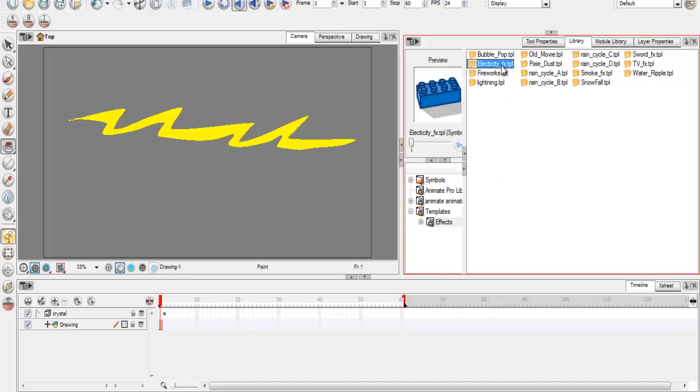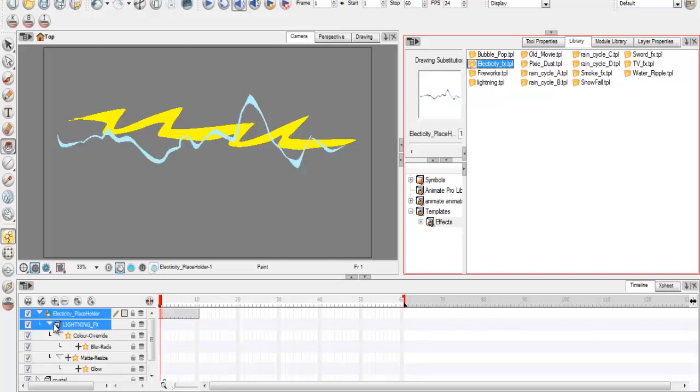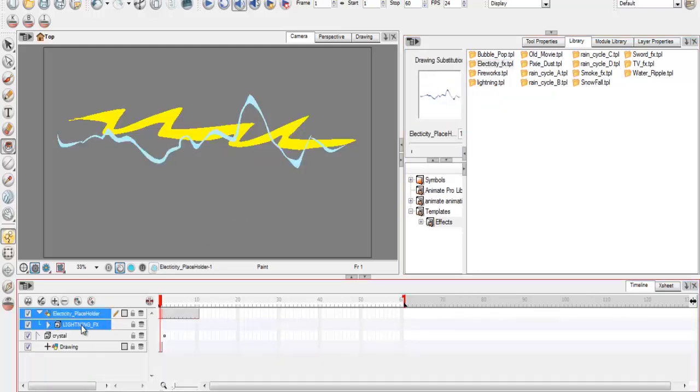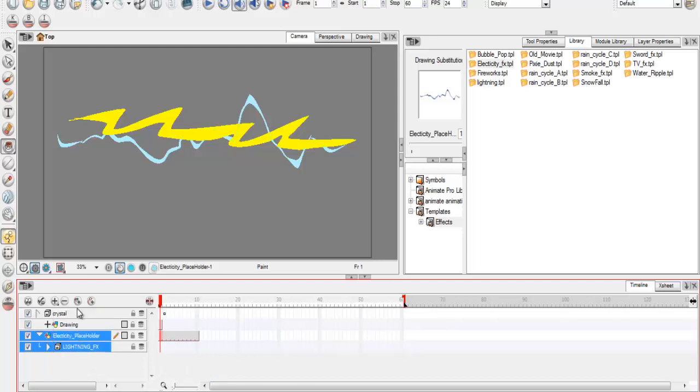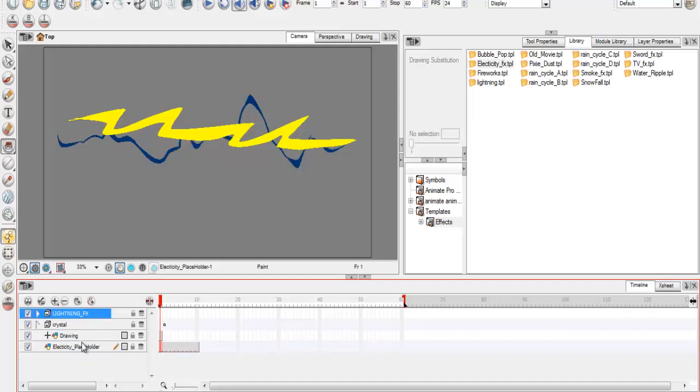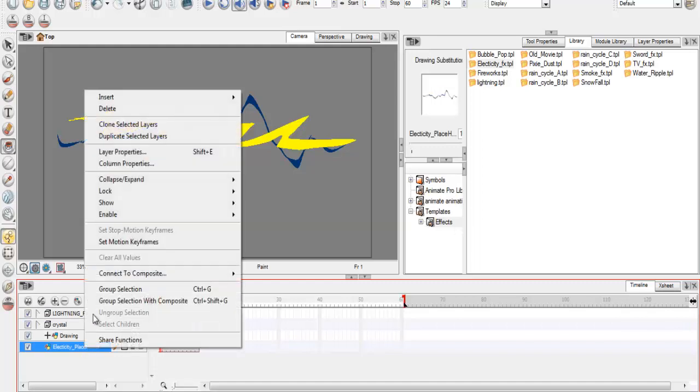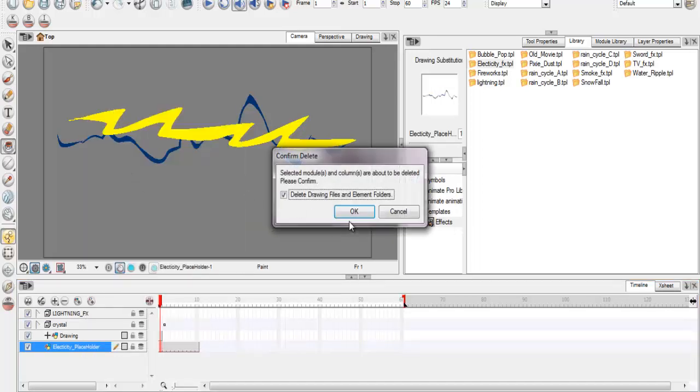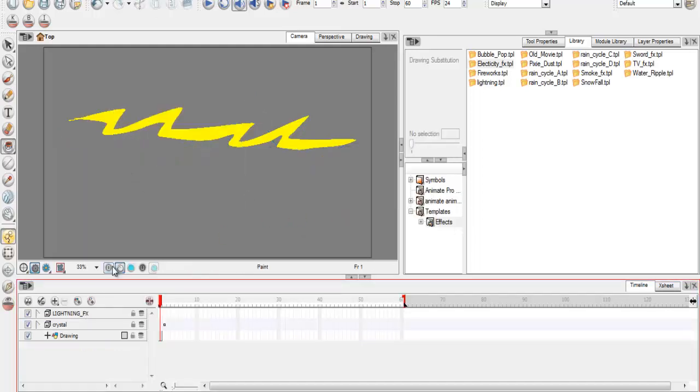You're going to take that and drag it out. Then what you do is just take this effect out, drag that one out, you can just delete that. That's all you basically need.